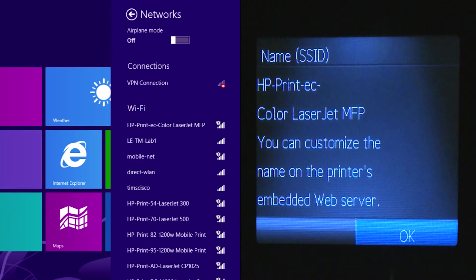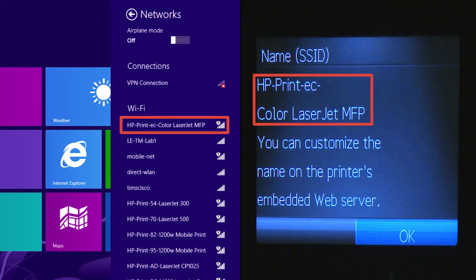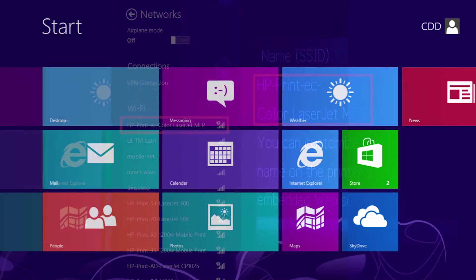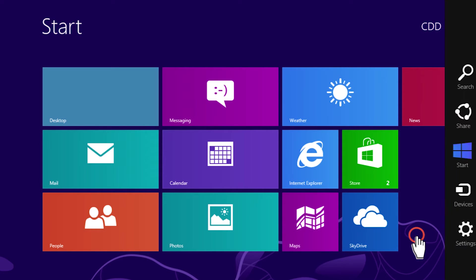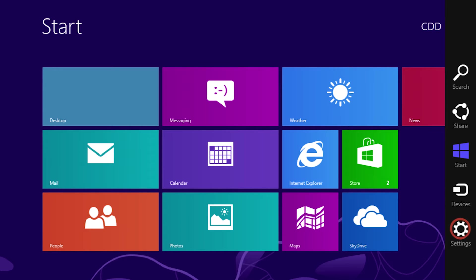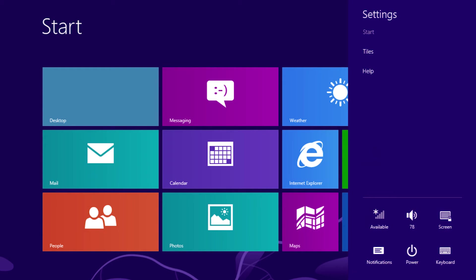Now, you will confirm that the ElitePad and printer SSID names match. On your ElitePad, open the charms bar. Tap Settings, then tap Available.